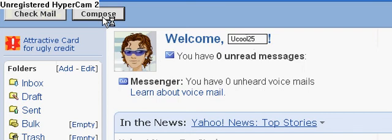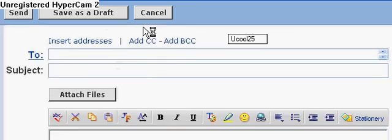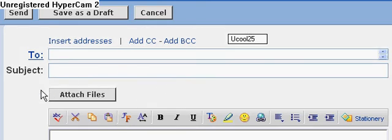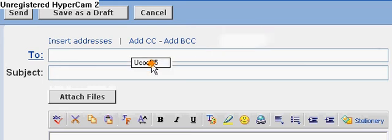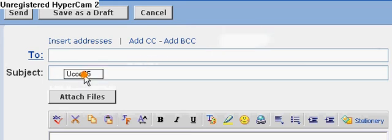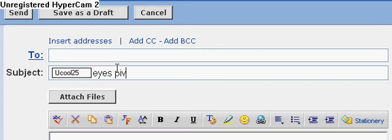If you want to send it to anybody, okay first you go to compose a message. I don't know if it's different on yours. Wait, let it load. The computer's going slow. Then you see right here where it says attach files.